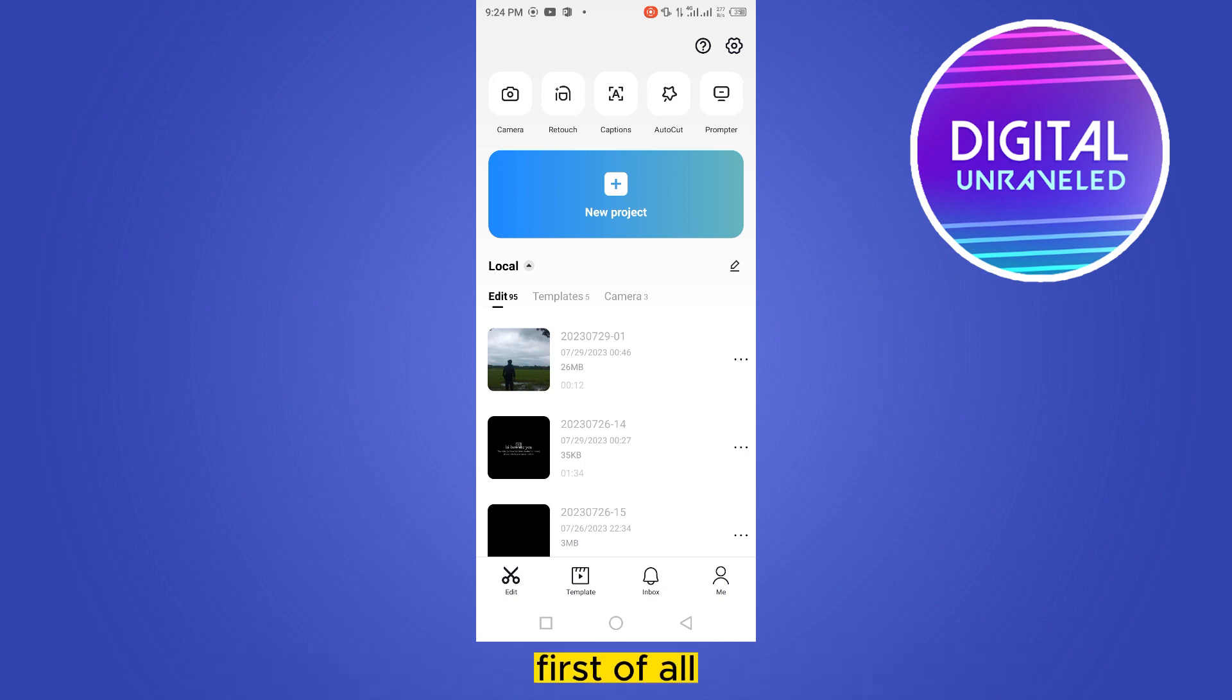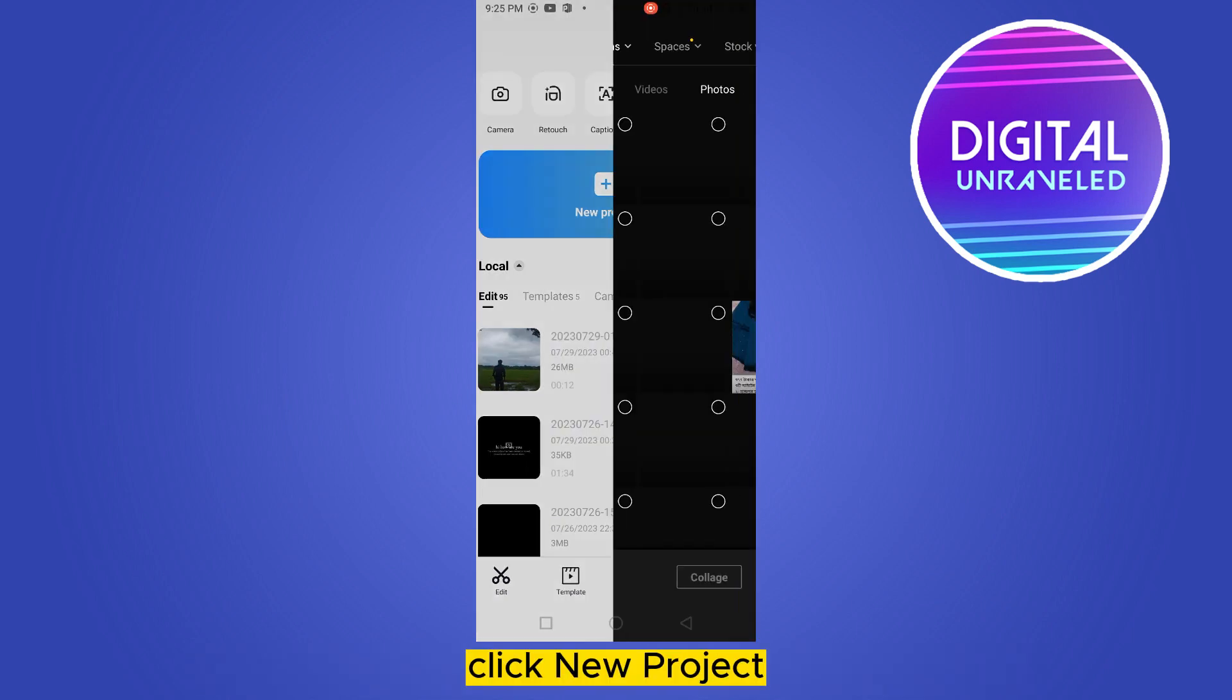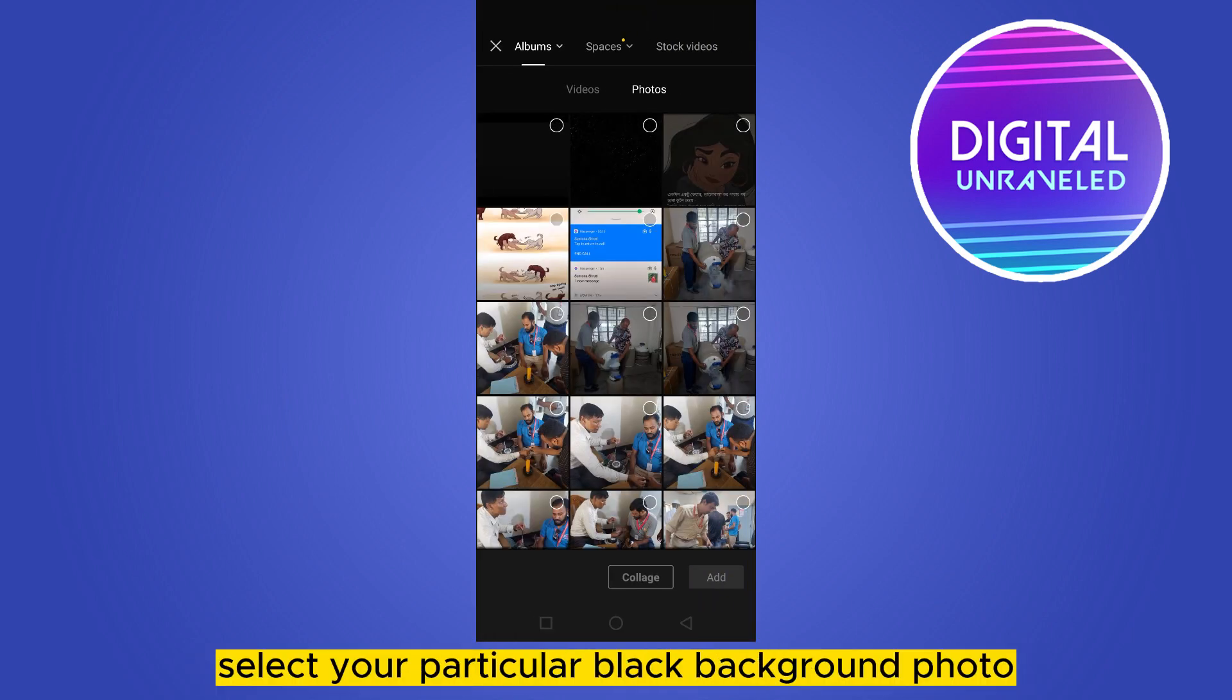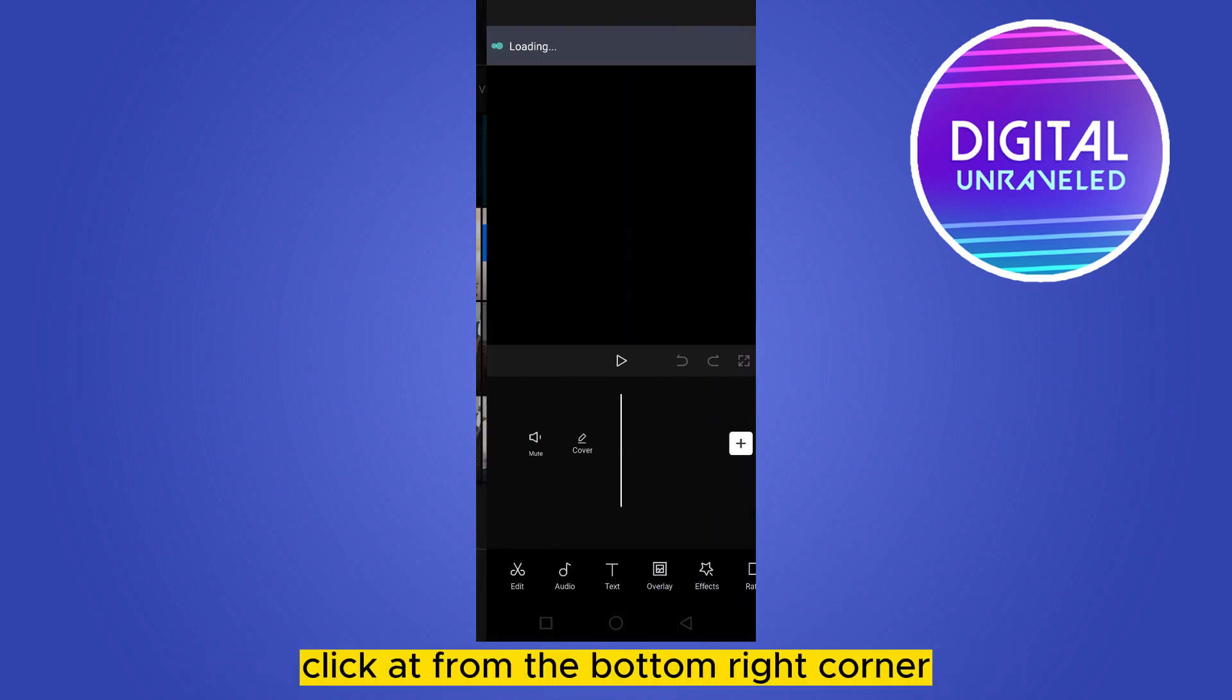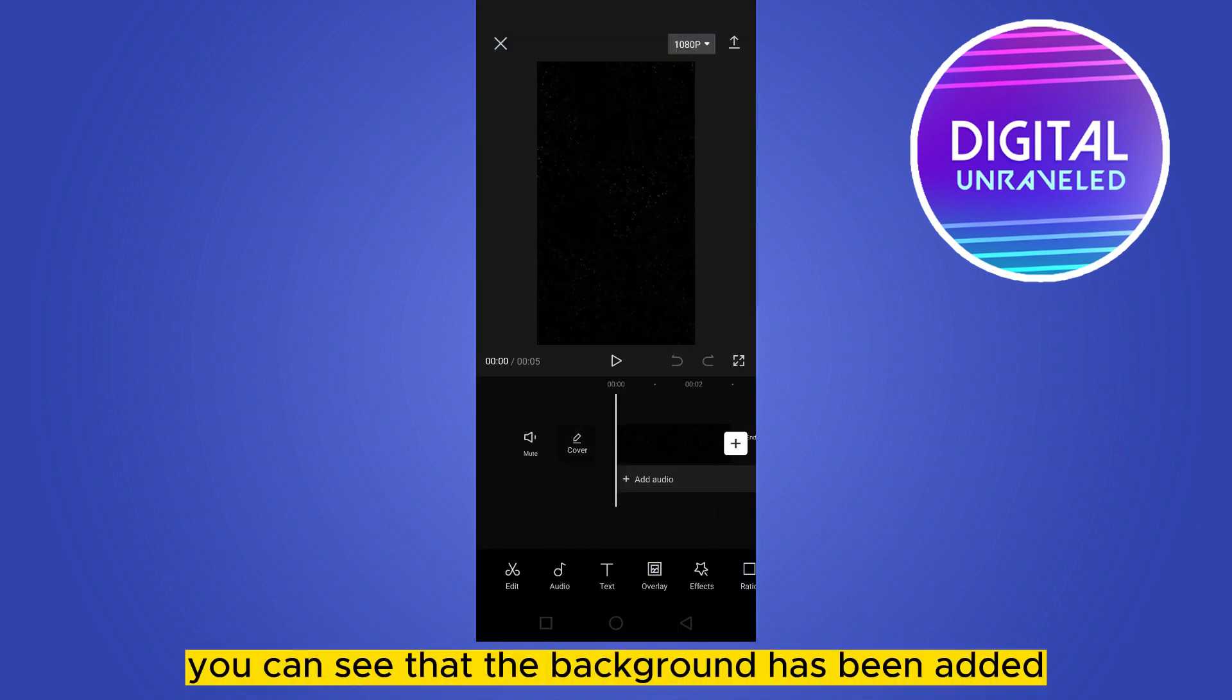First of all, click new project. Select your particular black background photo. Click add from the bottom right corner. You can see that the background has been added.